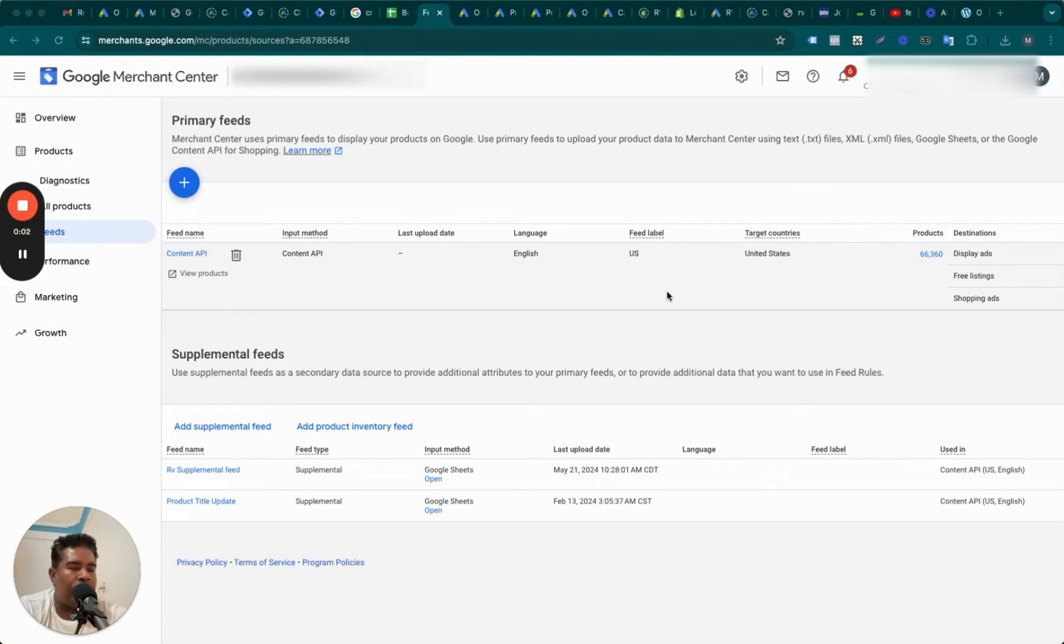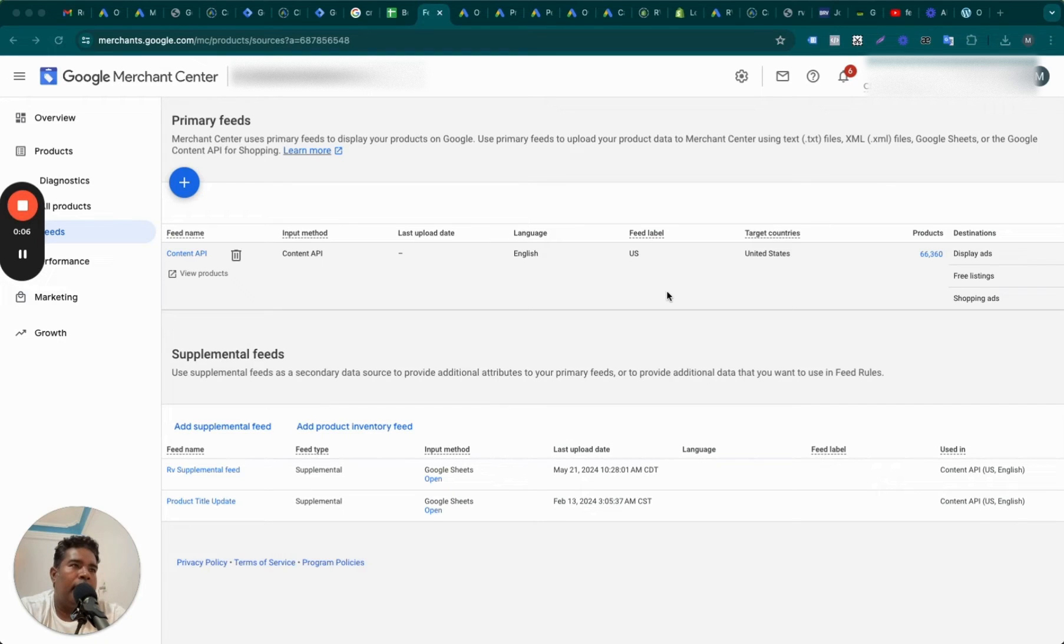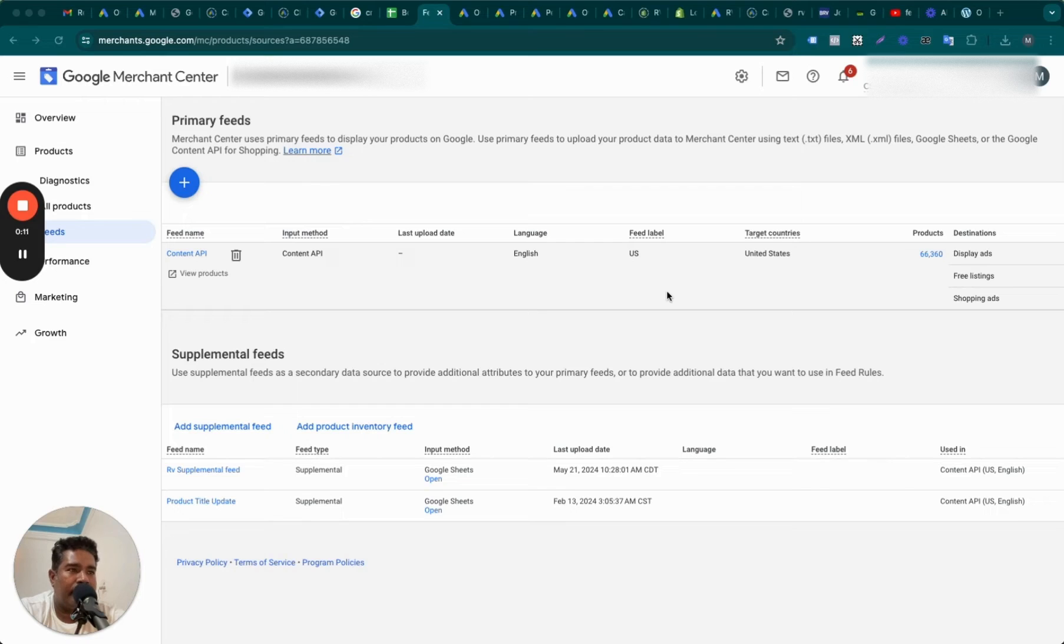In today's video, we are going to talk about what is supplemental feed in Google Merchant Center, what's the use of it, why do you even need it, and how to set up one. So watch this video step by step until the end and you should learn everything about supplemental feed.